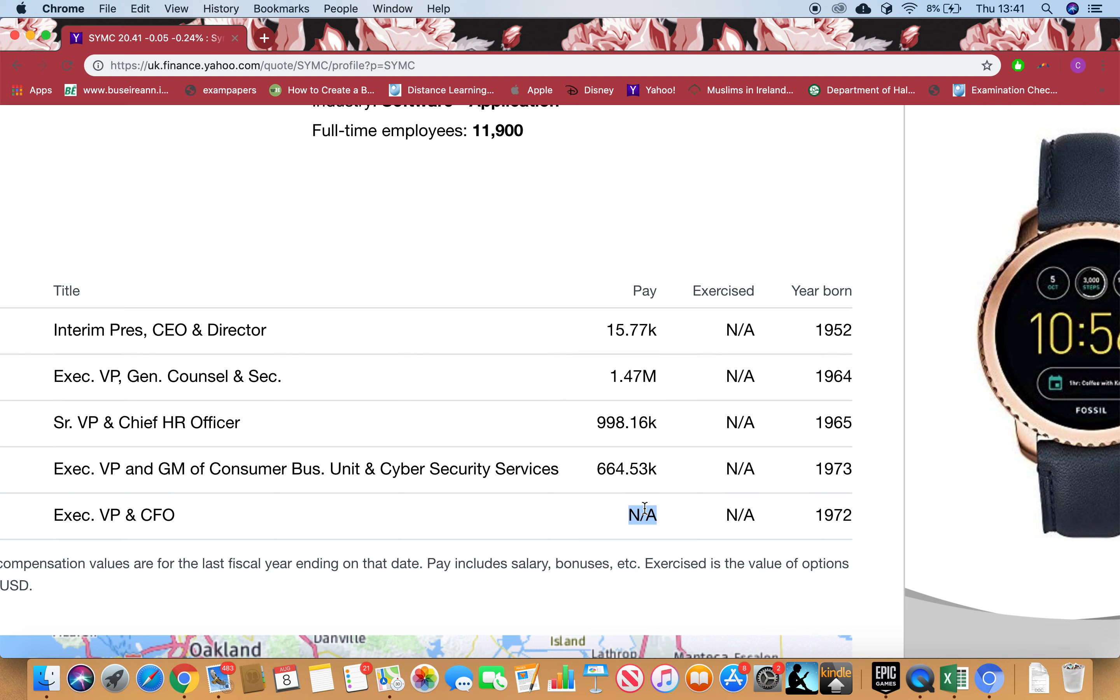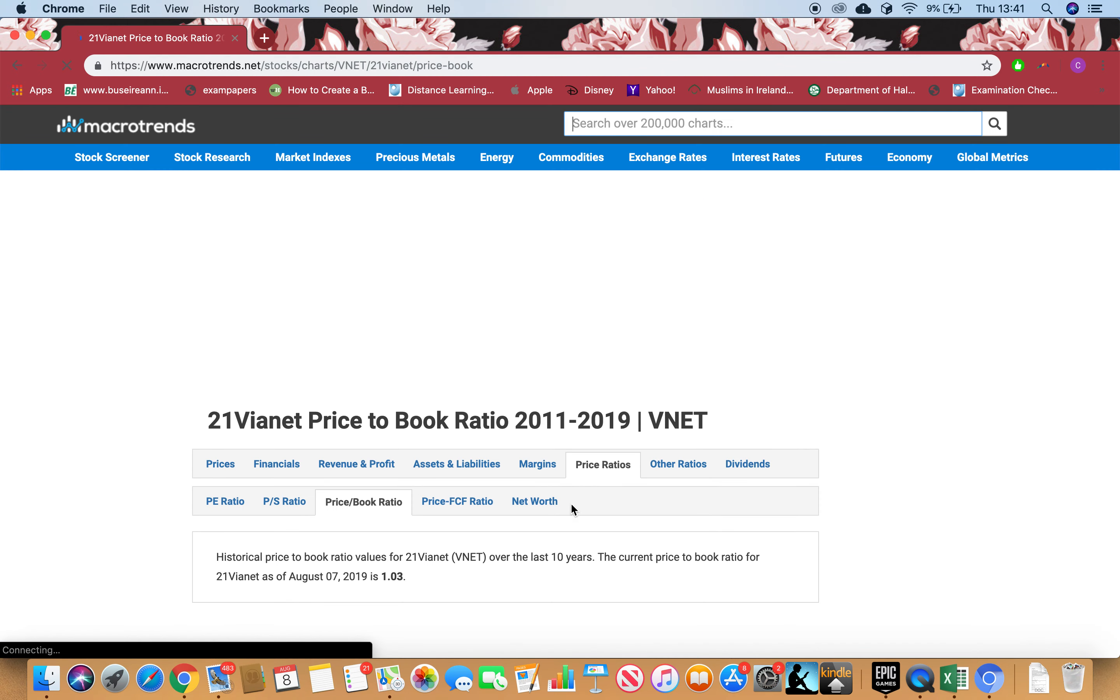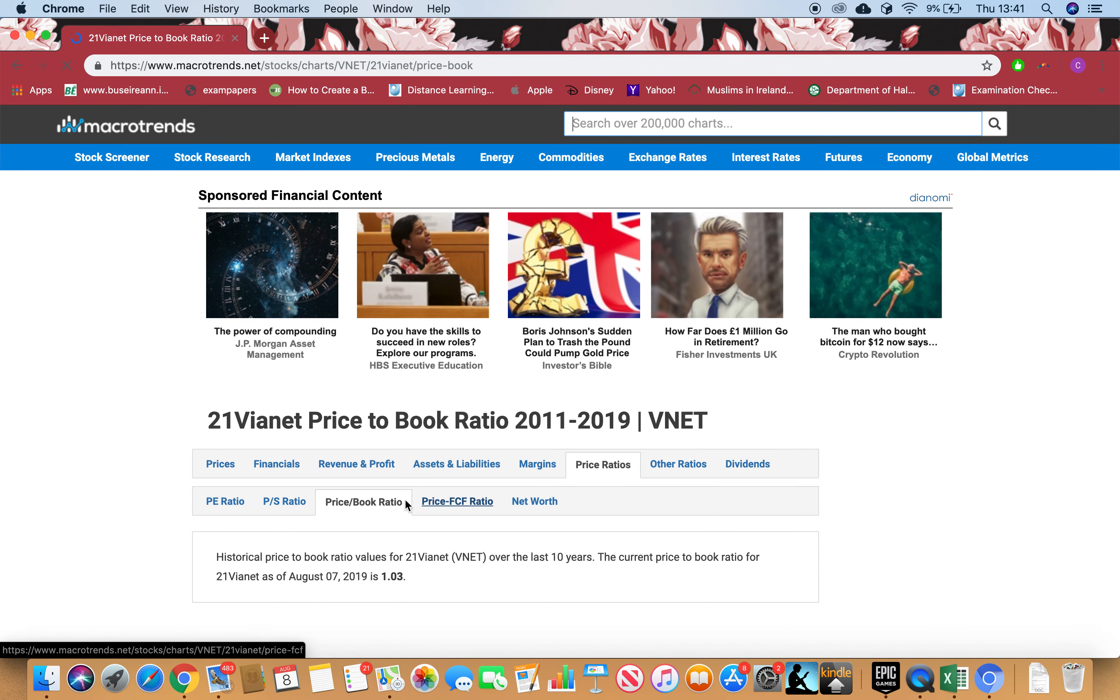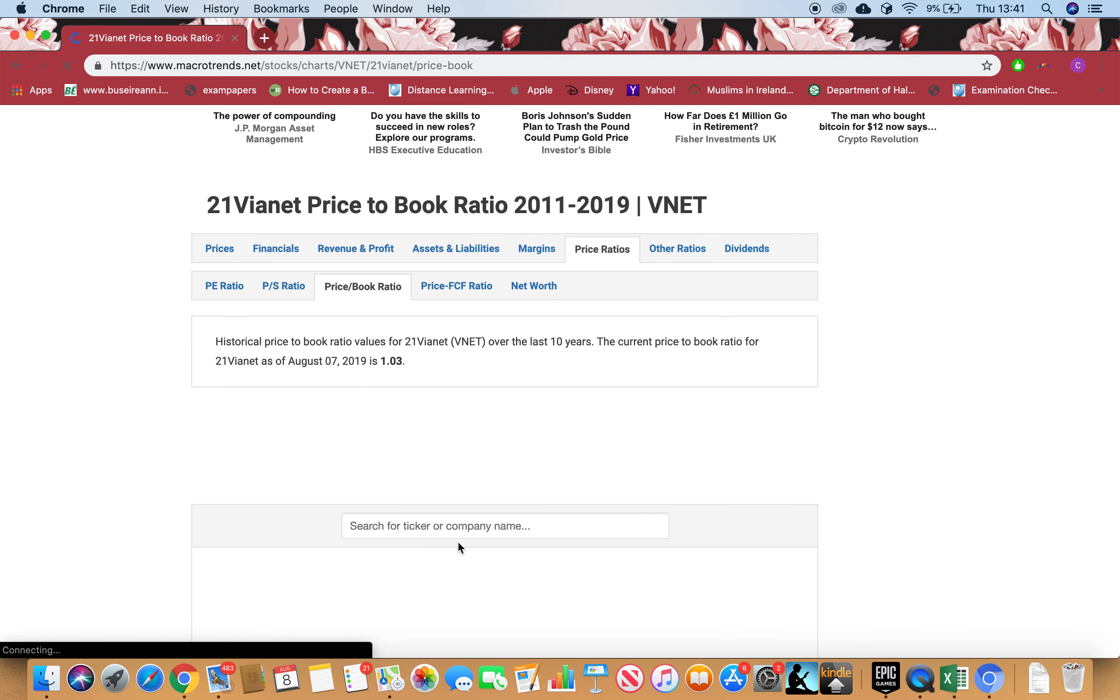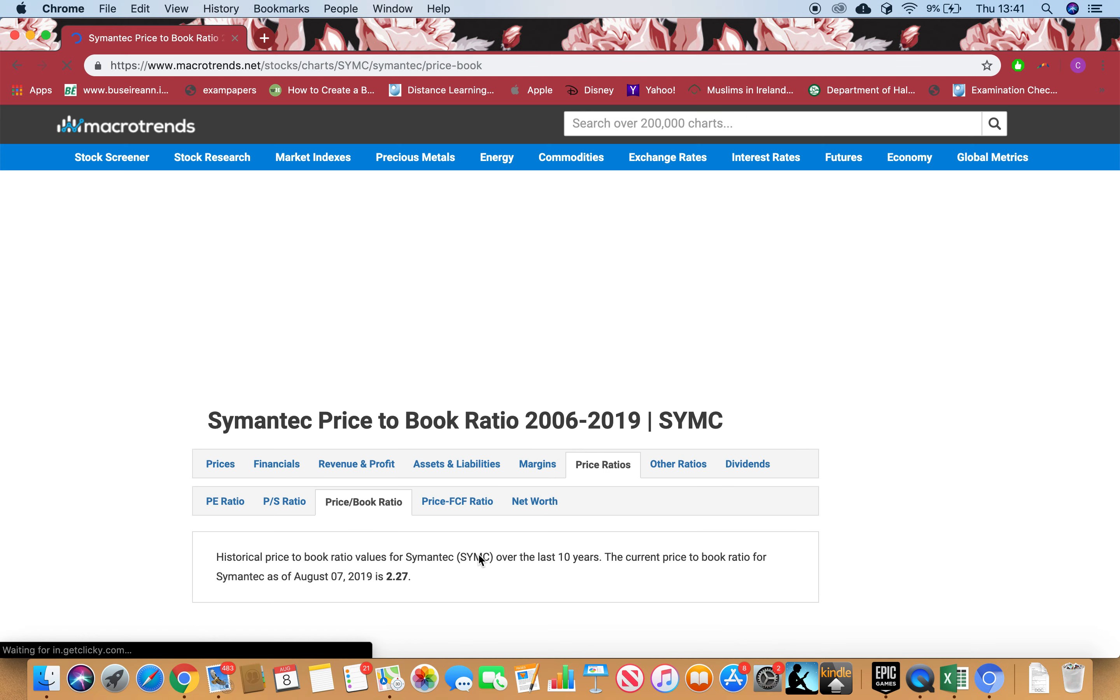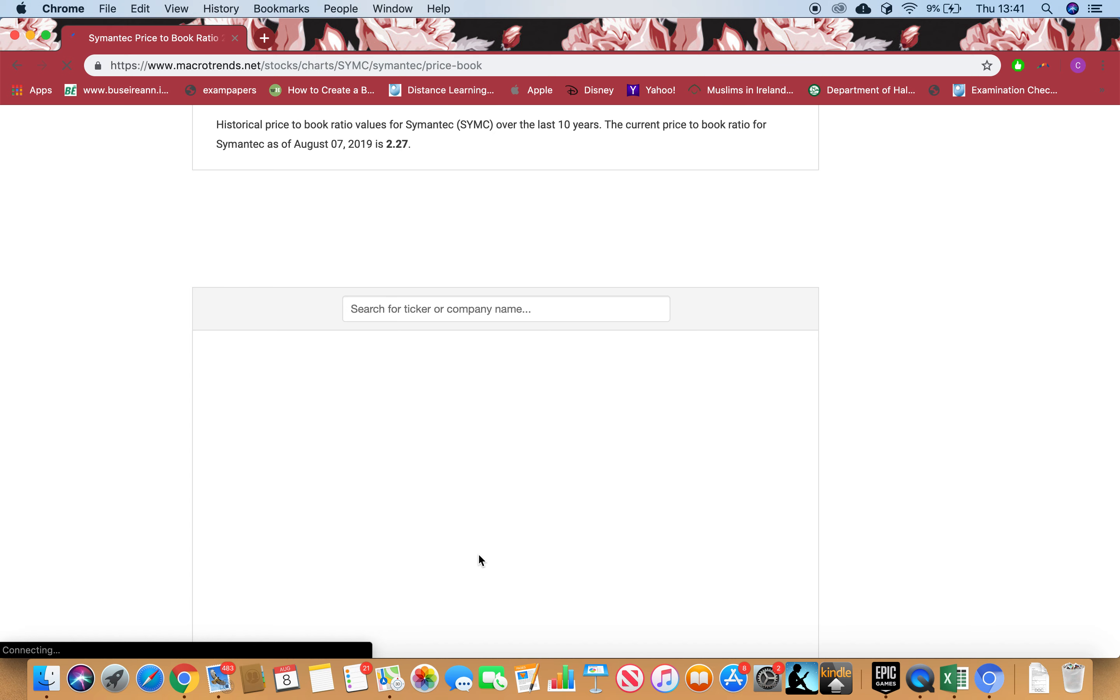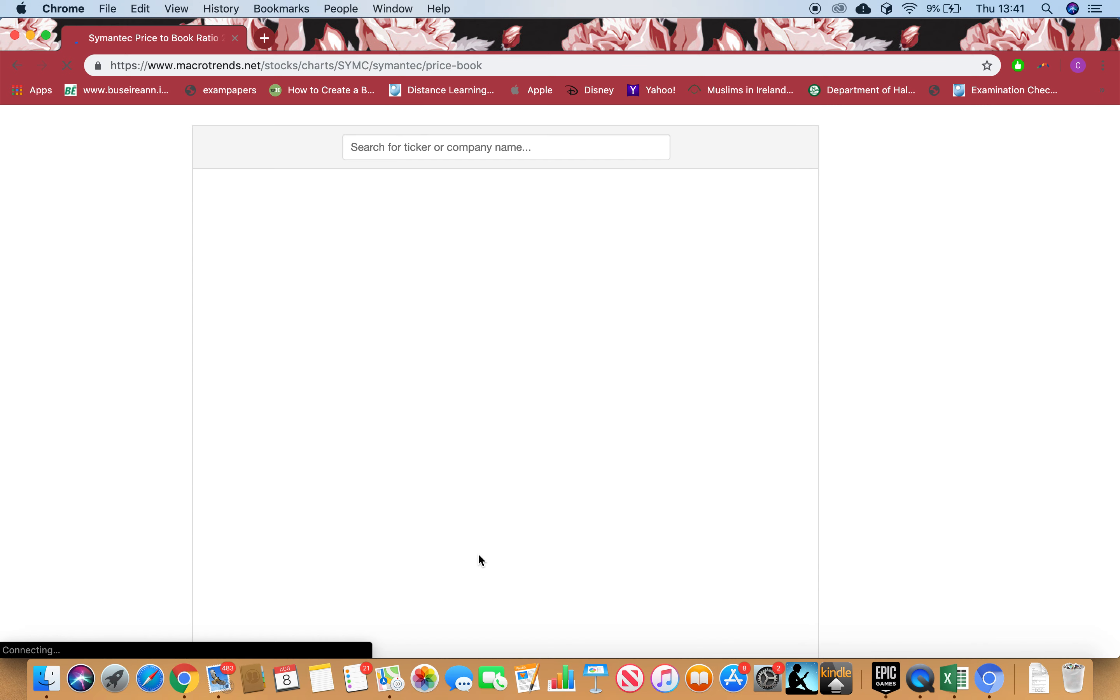Let's go to Macro Trends. Let's go to Price-to-Book ratio. If it's less than one, that means the stock is cheap, it's a discount, it's a sale. If it's more than one, that means the stock is expensive. The higher the number goes, the more expensive it will get.